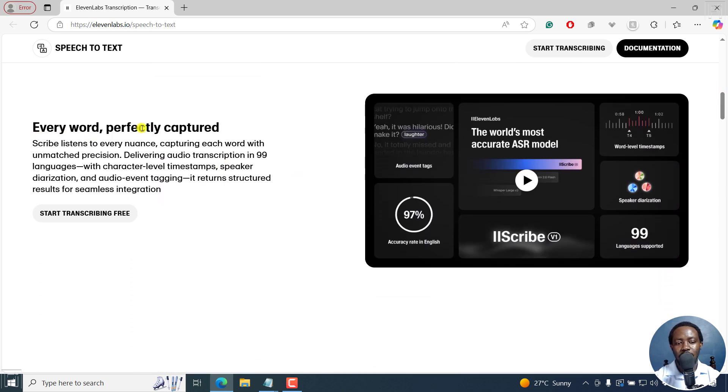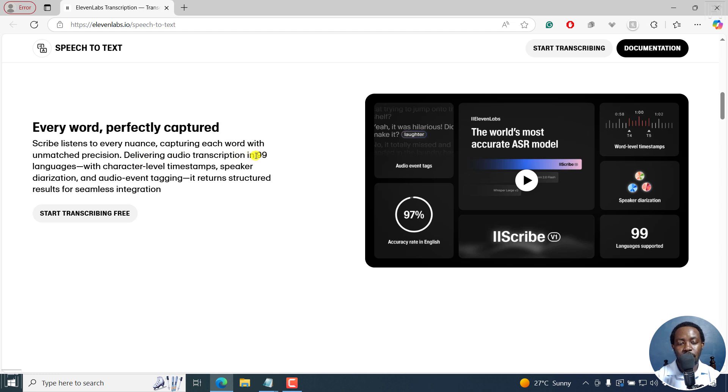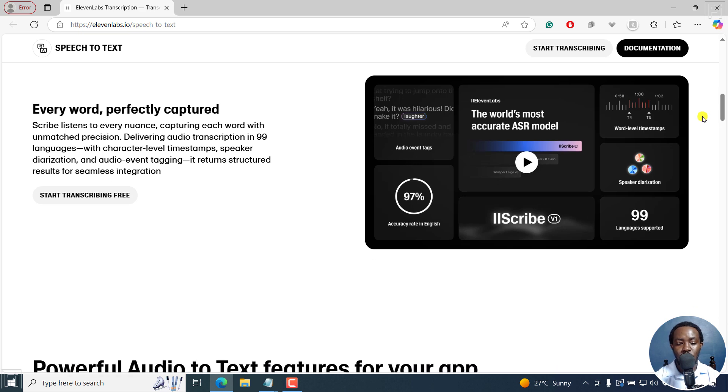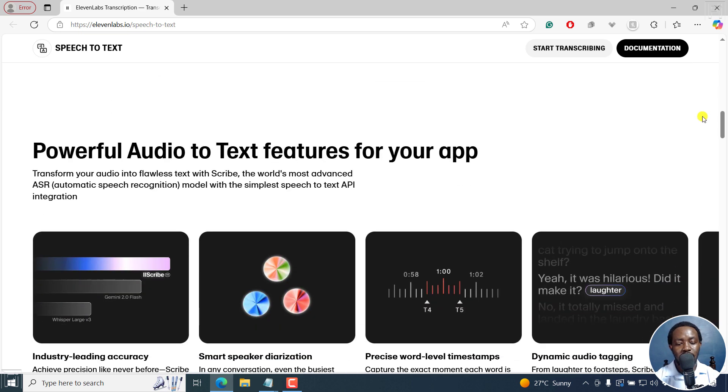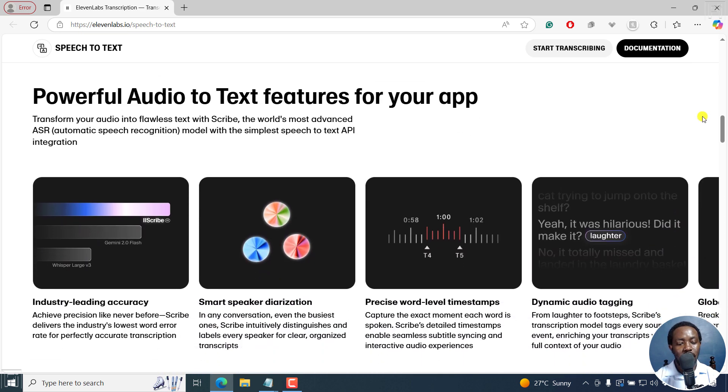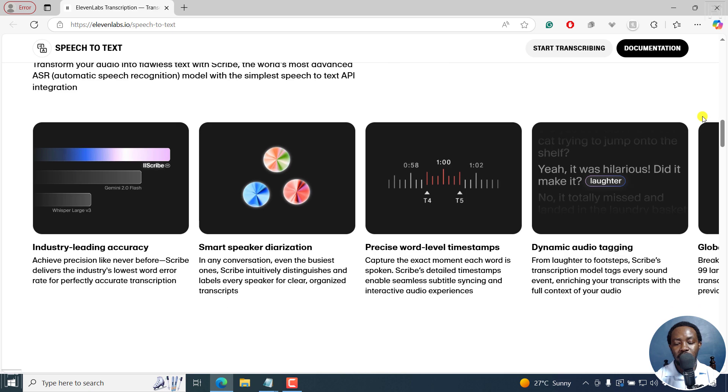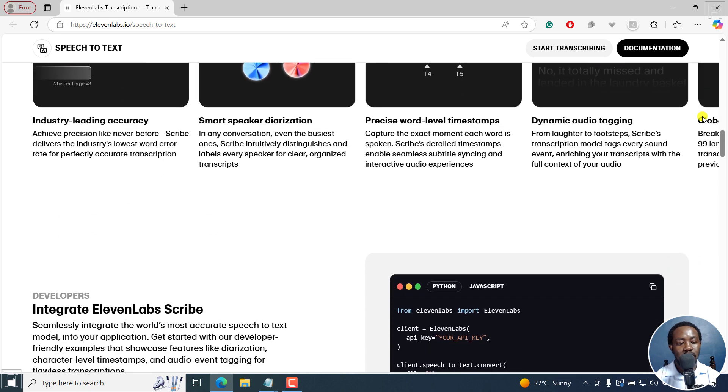If I scroll down slightly, every word perfectly captured. Scribe listens to every nuance, capturing each word with unmatched precision, delivering audio transcription in 99 languages with character level timestamps, speaker diarization, and returning structured results for seamless integration.